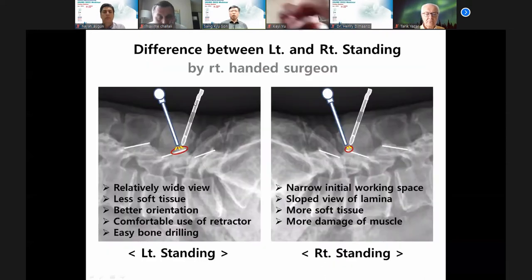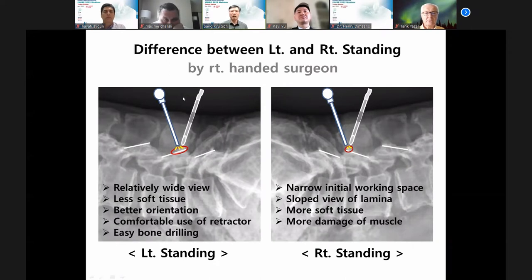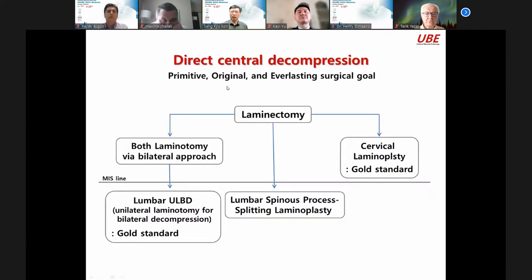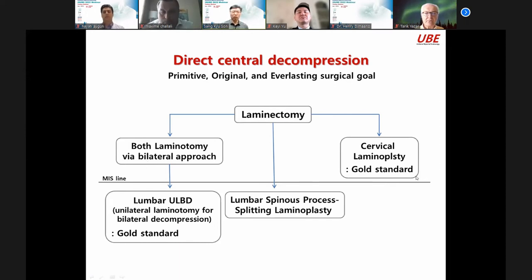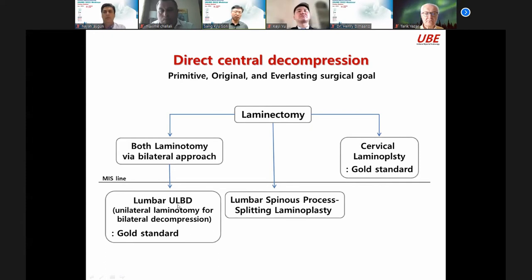This is a big issue from the origin over 100 years: direct central decompression is a primitive, original, and everlasting surgical goal — laminectomy, post-laminotomy, cervical laminoplasty. Cervical laminoplasty was the gold standard; now, after minimal invasive surgery, lumbar ULBT is the gold standard for central stenosis.